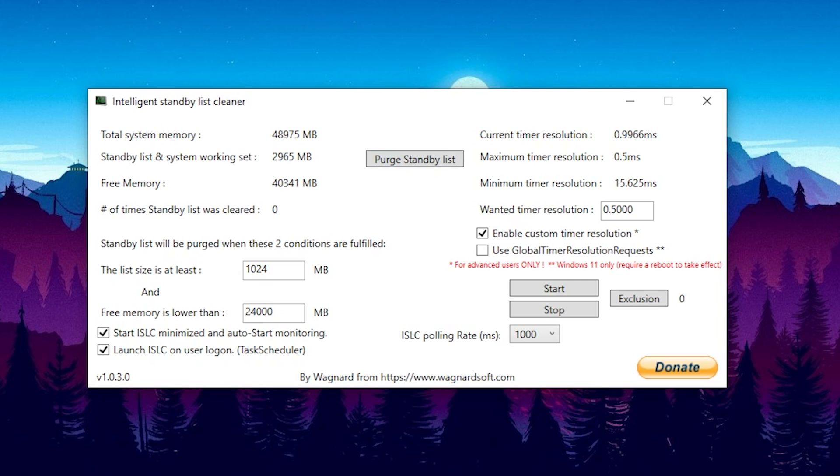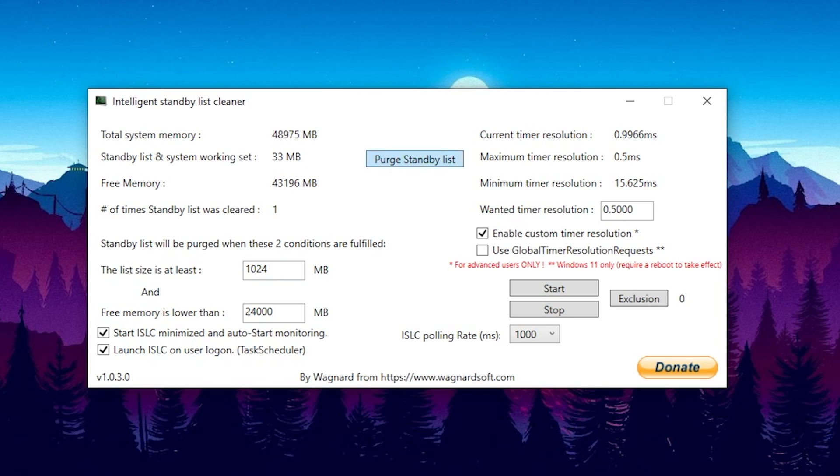Because the more you do on your PC or the longer you play the more your standby list and system working set is going to grow and the less free memory you're going to have. And if you have a super low amount that's when you experience all of these freezes, FPS drops and overall your system is going to work a lot slower. And as you can see we have here a function which is called purge standby list and just like that we freed up the whole entire standby list and reset our entire free memory. And this tool can do this automatically for you.